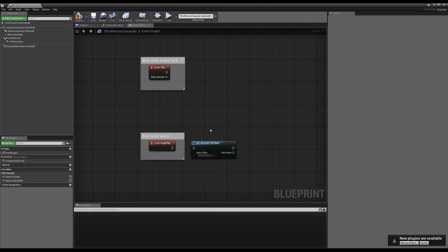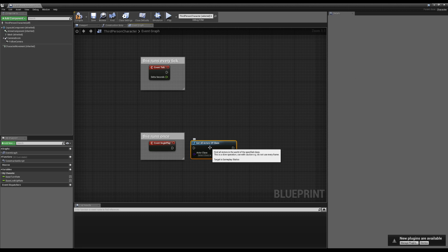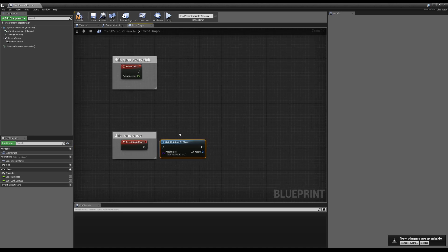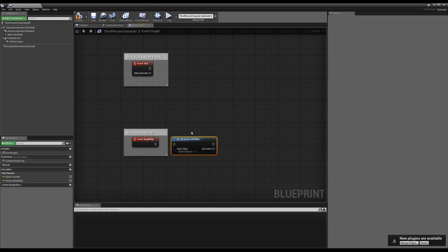If we highlight Get All Actors of Class, you can see in the tooltip it says: 'This is a slow operation, use with caution, do not use every frame.' When it says don't use every frame, it literally means don't put it on Tick. So we can instantly see with this node that it's telling you inherently: don't put this on Tick. This brings us to the two things that make something expensive — how expensive is the code itself, and how often is it running?